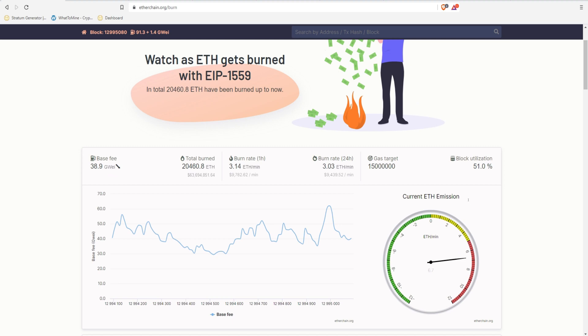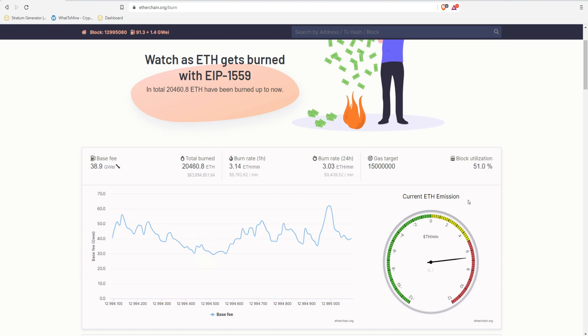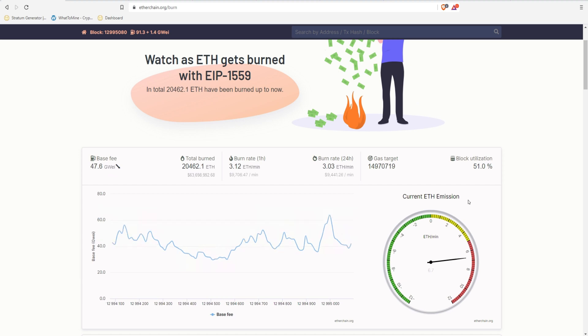So far, 20,460 ETH have been burned. It's been since August 5th, the morning of East Coast time, and so far there's been $63 million worth of ETH burned off. It seems right now it's 3.14 a minute. I remember when the day it happened, it was getting all the way up to 8 to 10 ETH a minute. So it seems like now it's mellowed out a little bit with 3 ETH a minute.